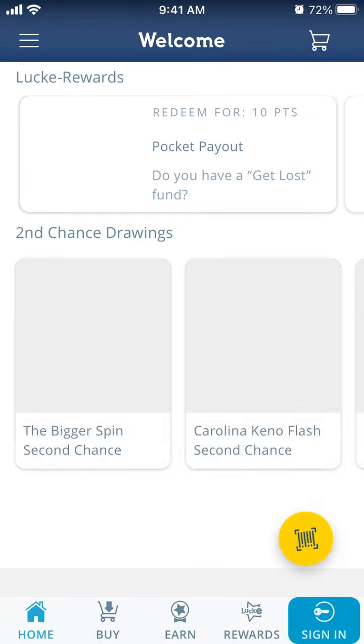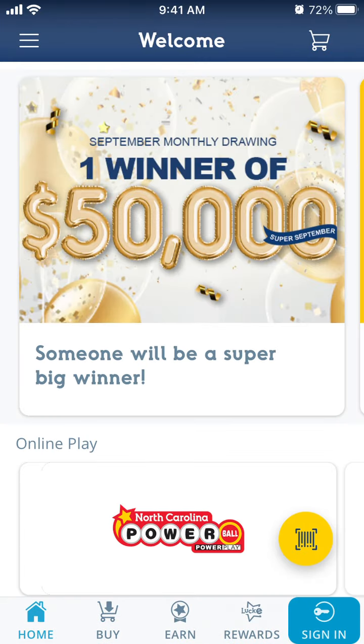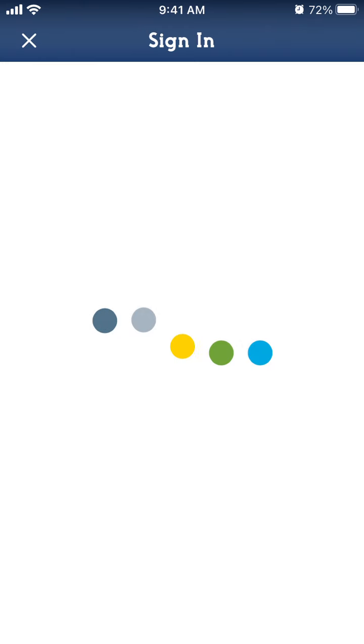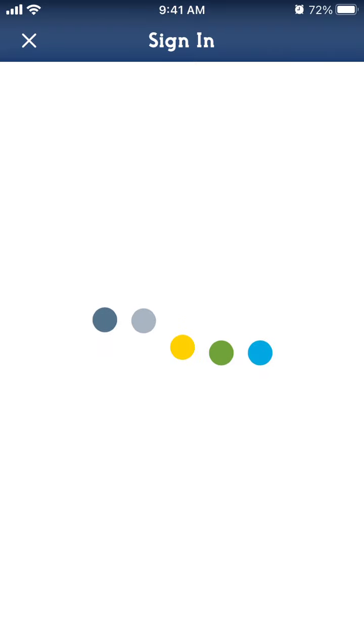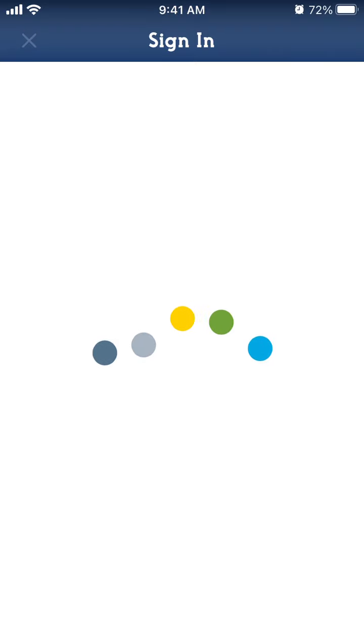Hmm, for some reason this app is quite buggy I would say. So yeah, this is how it looks like and I just want to sign in or create an account and it doesn't work.